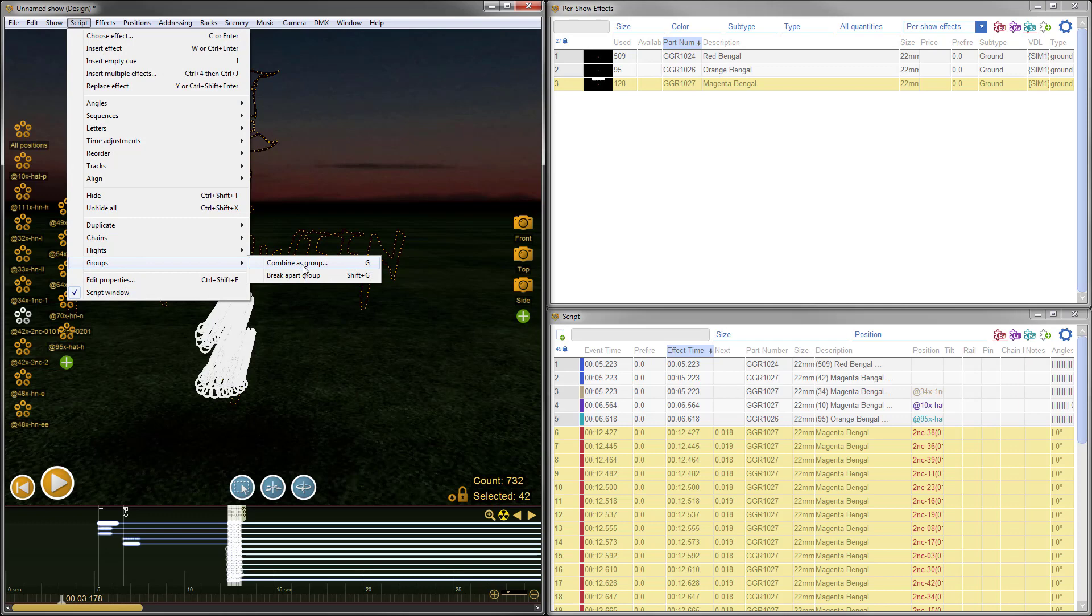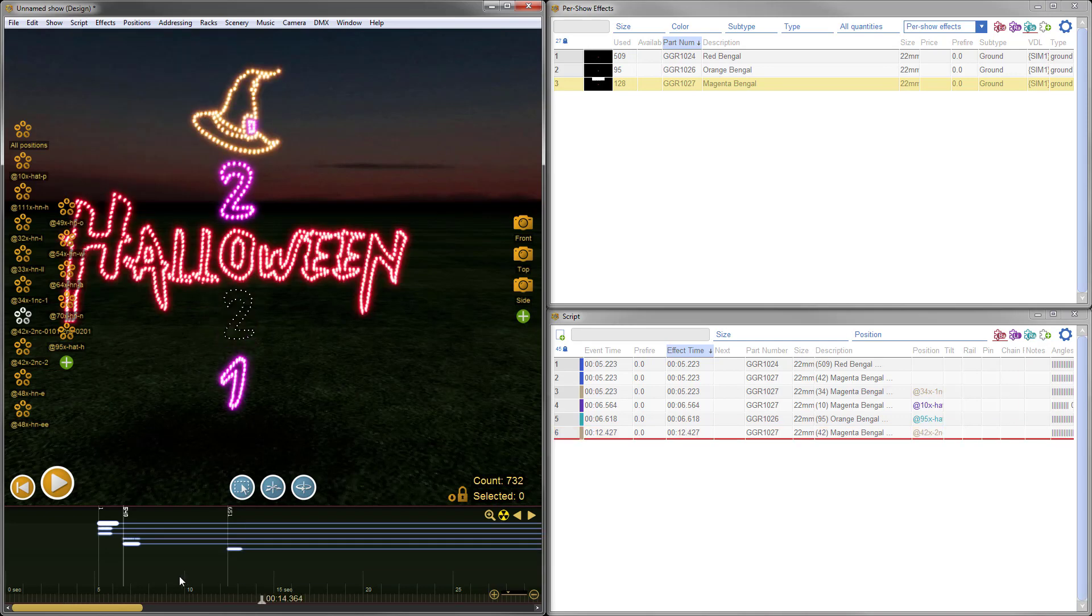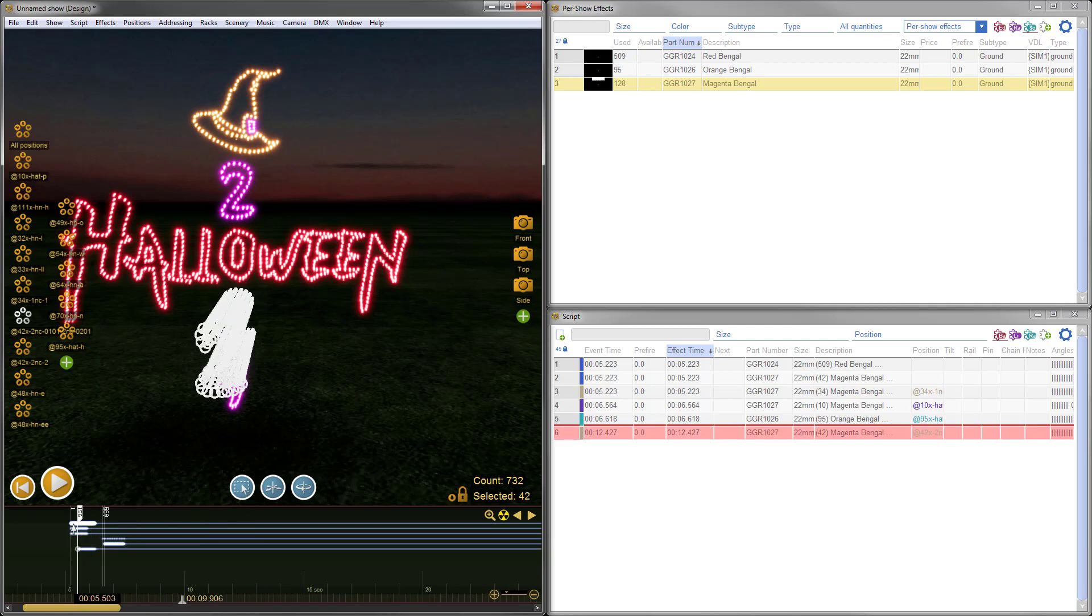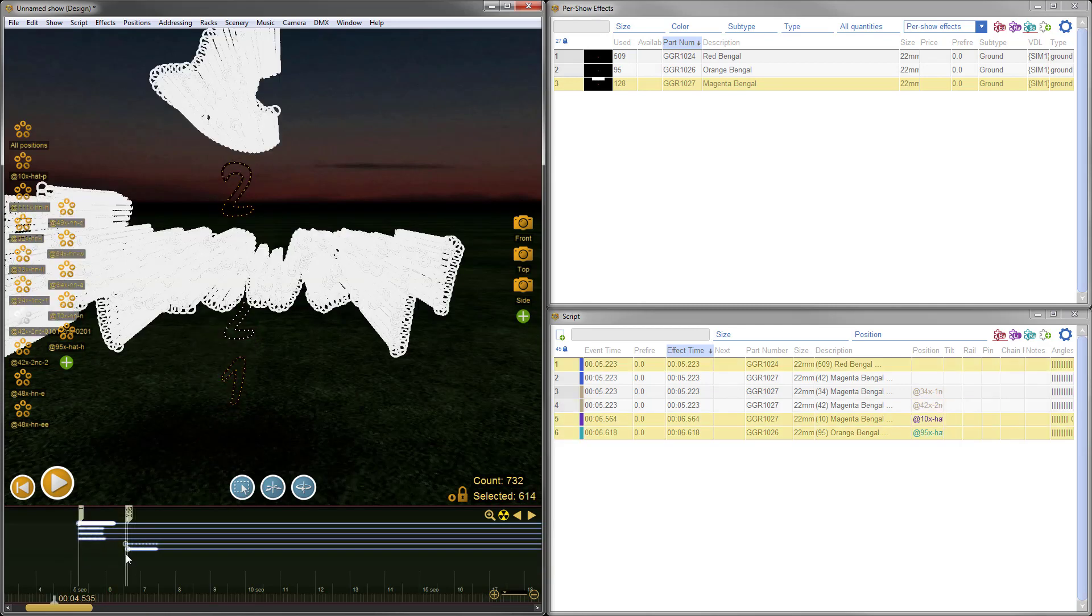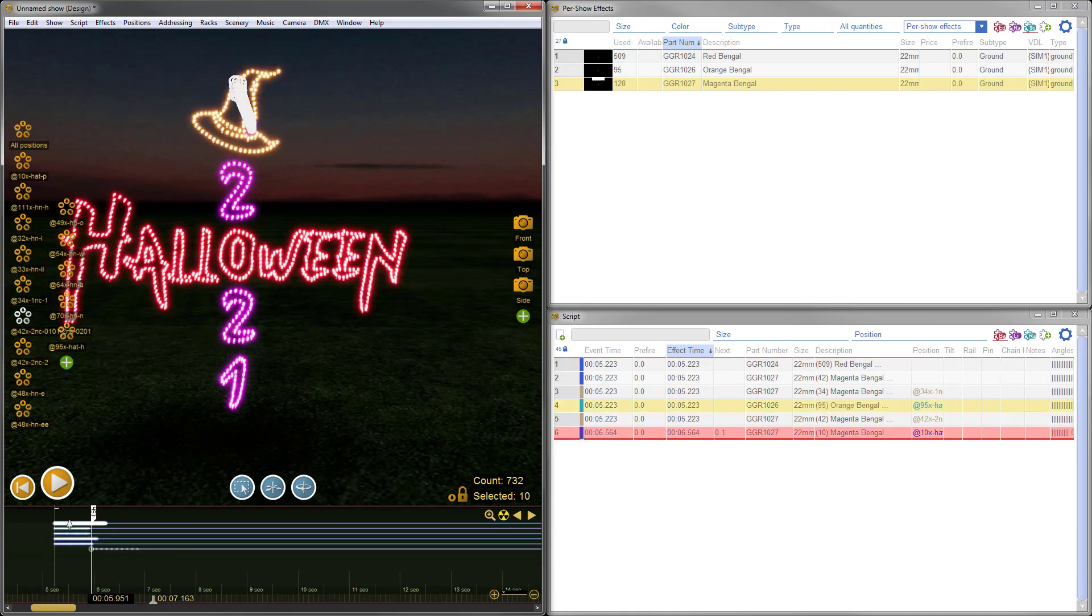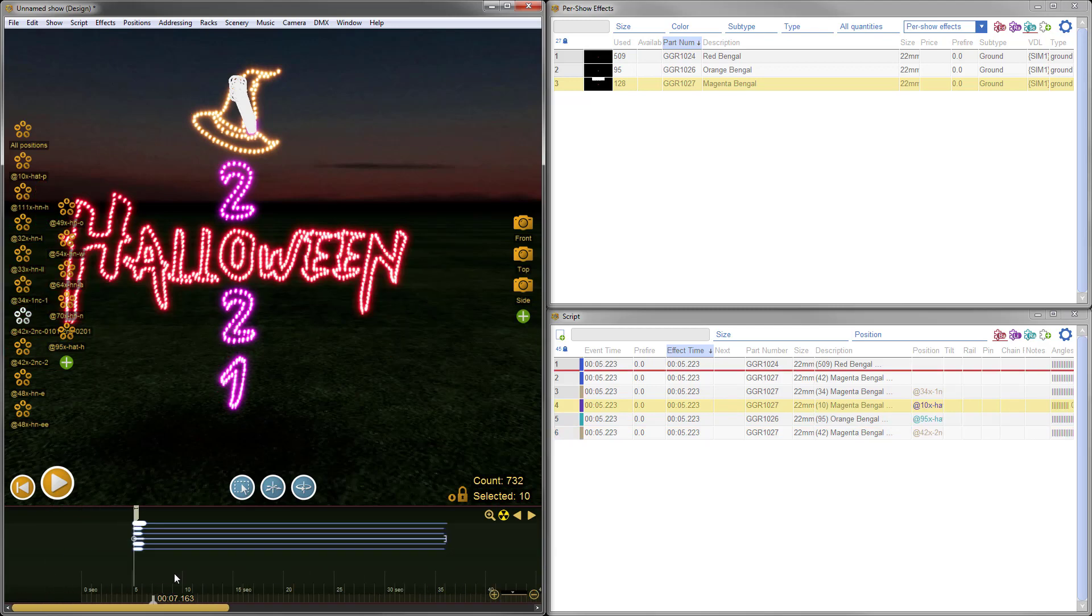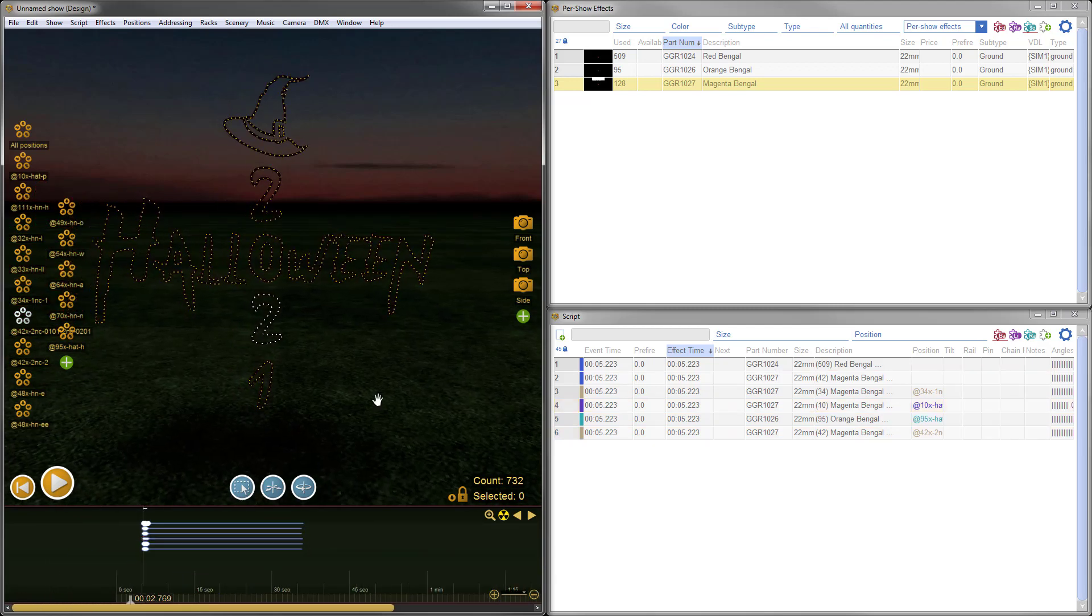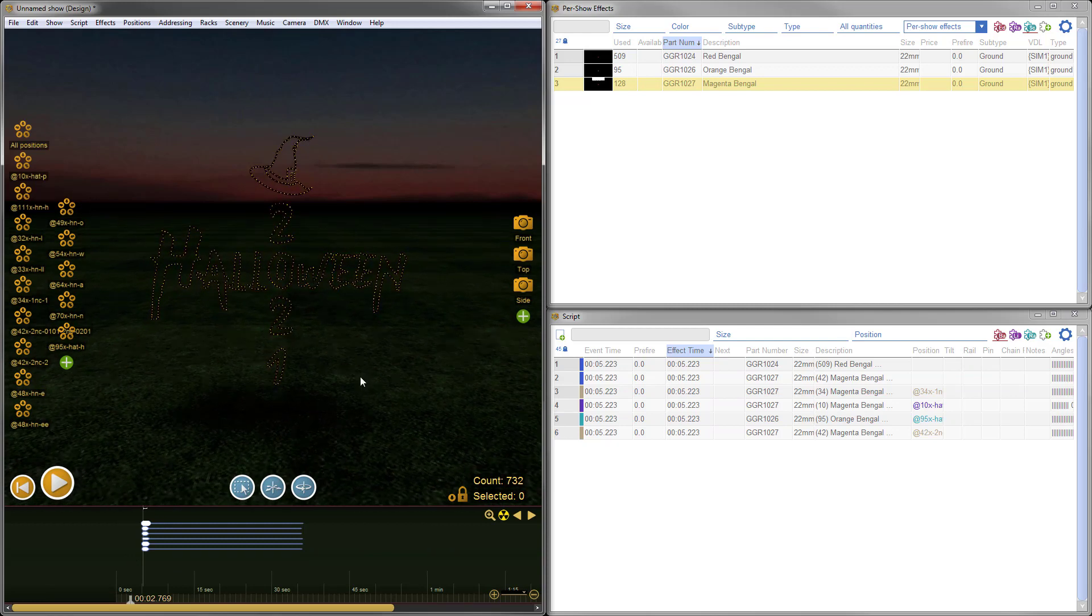Then to clean up the timeline a bit, I'll do one more thing in the Script menu. I'll go to Groups and choose Combine as Group, which is the same as pressing G on the keyboard. So I've got that all ready, and I'll bring that back so it's lined up with the ignition of the rest of the lance piece. I'll also bring these ones back to the beginning as well so we've got everything lined up. We've got a 30-second lance piece, and it's starting to look pretty good. I've got that centered there in the view. Let's take a look at what we've got.